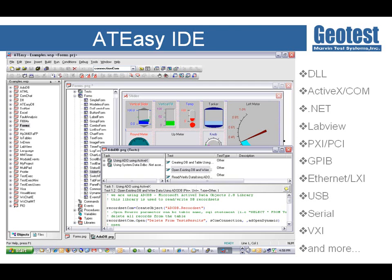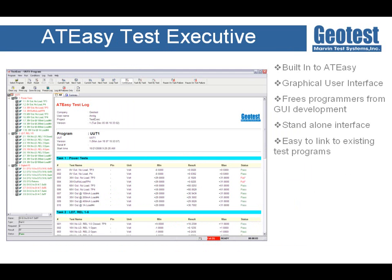To this end, ATEasy has many built-in structures that are object-oriented and allow developers to focus on building your tests without having to worry about certain detailed implementations, such as log reporting and pass-fail analysis. The ATEasy Test Executive provides a highly intuitive graphical user interface for executing your ATEasy test programs. The built-in test executive gives the developer a ready-to-use graphical user interface that adapts to test environments that it is linked to.